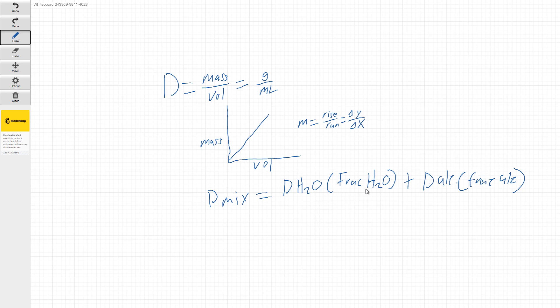So this mixture is just two parts. It's part water, part alcohol. So if we can solve for one, we can solve for the other.